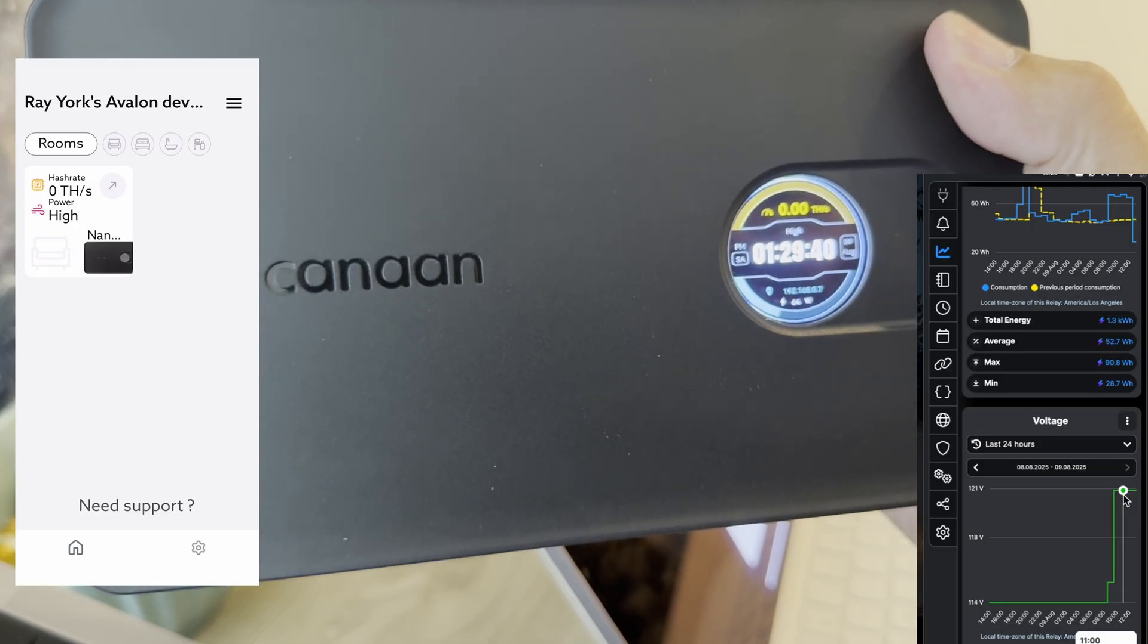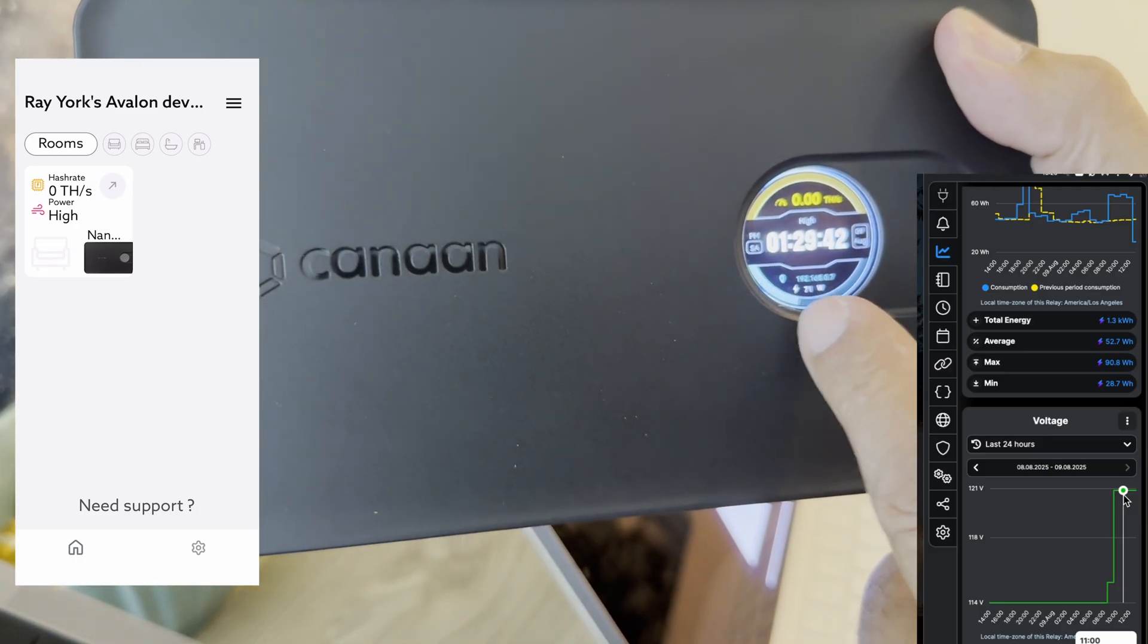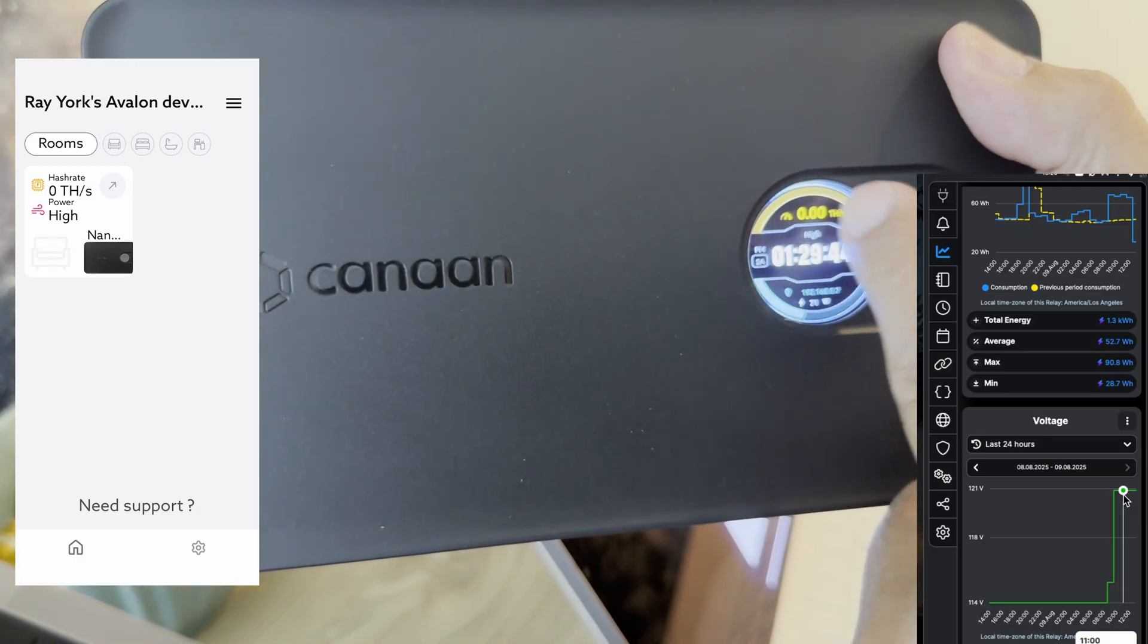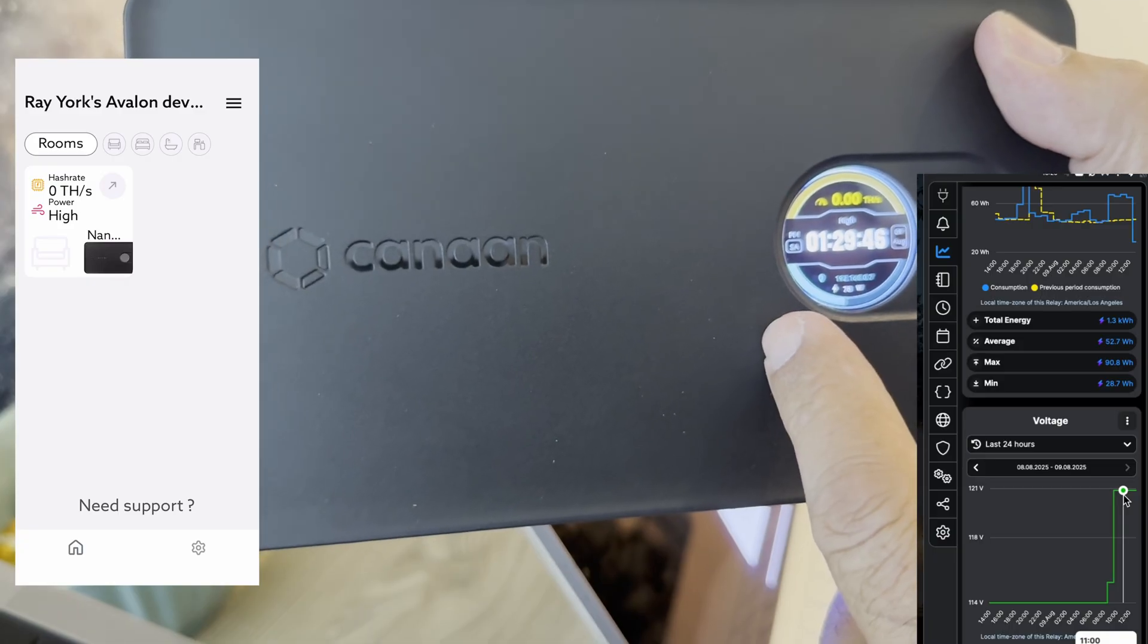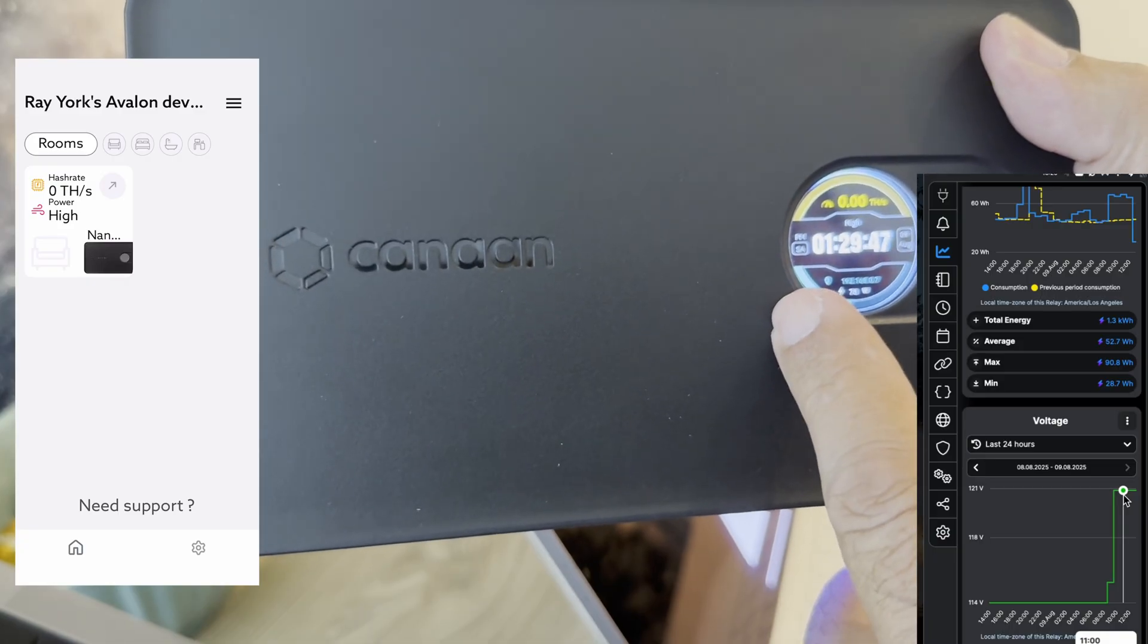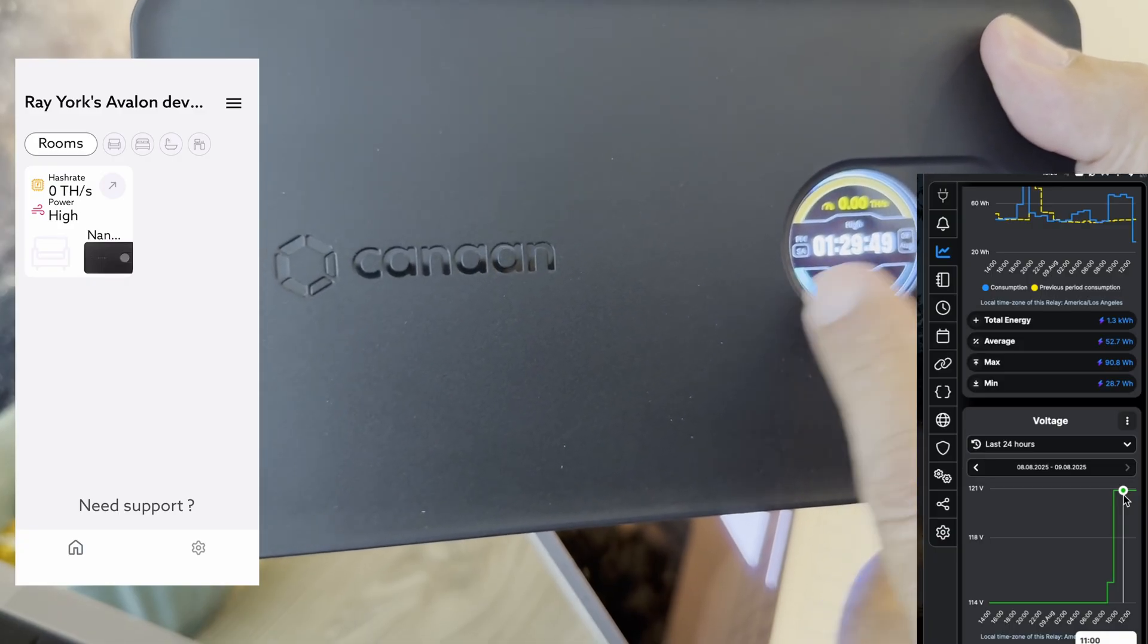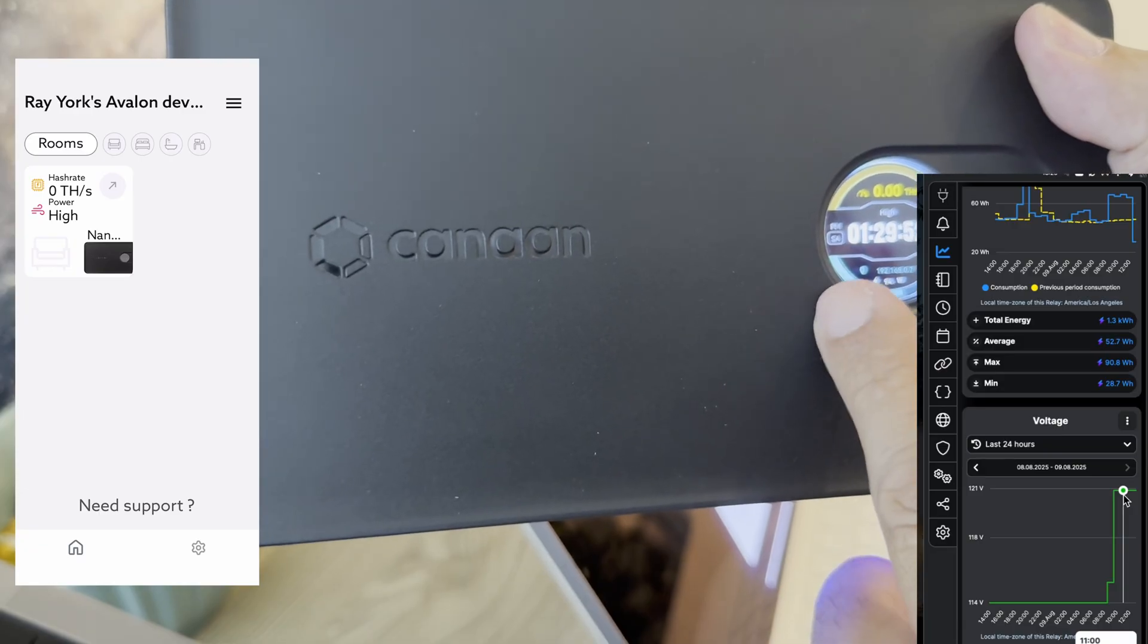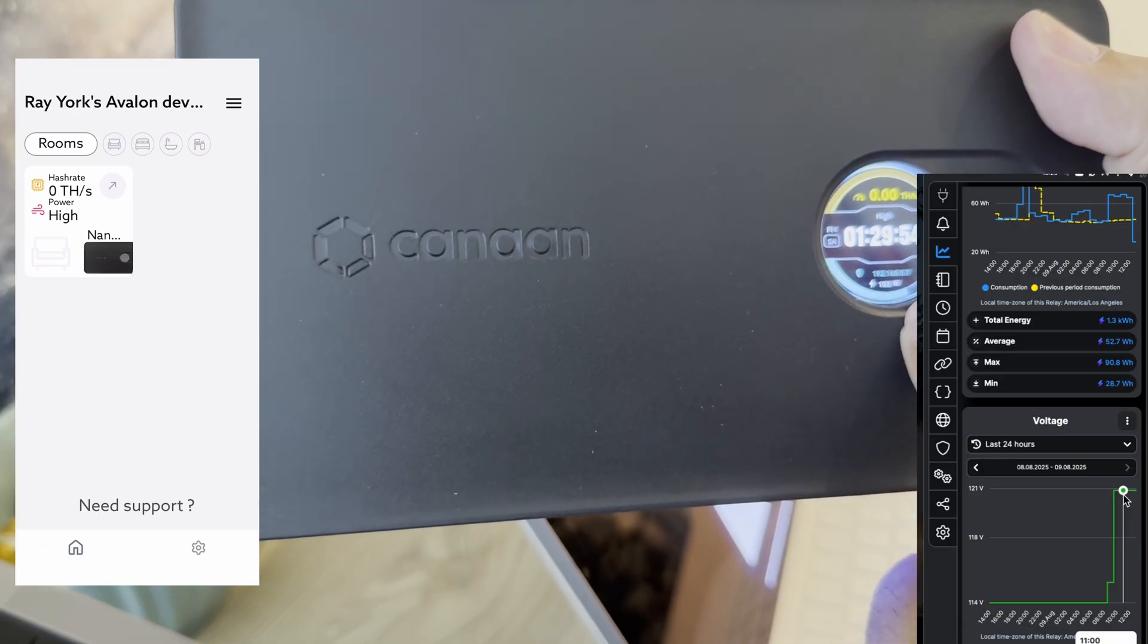Alright. We can see our IP address. You can see it's not hashing yet. It's ramping up. Time of day, date. Now we're starting to ramp up.